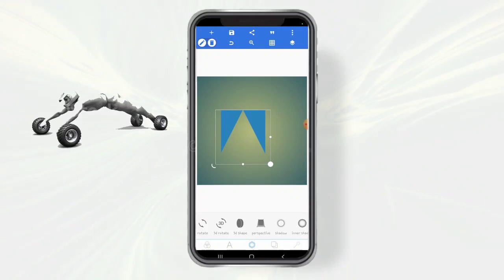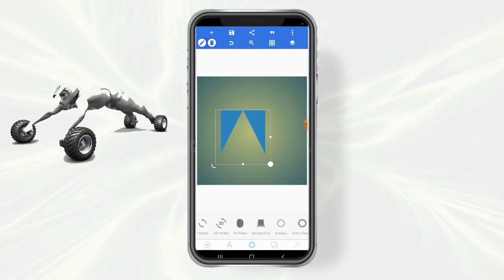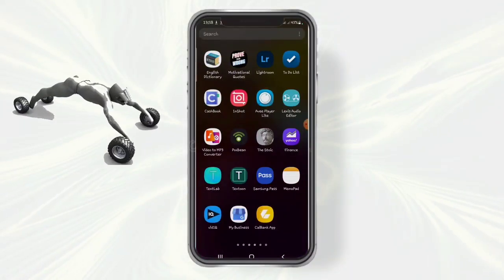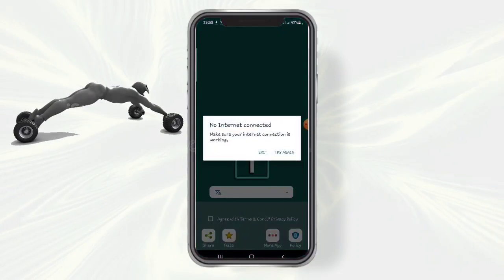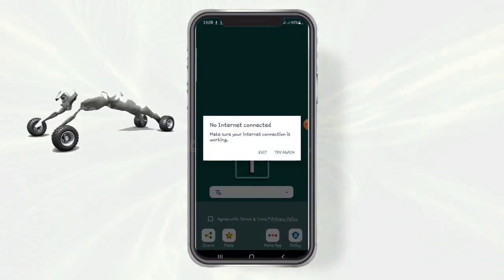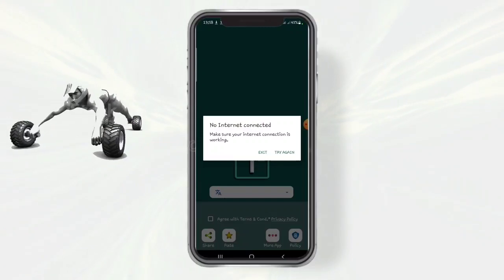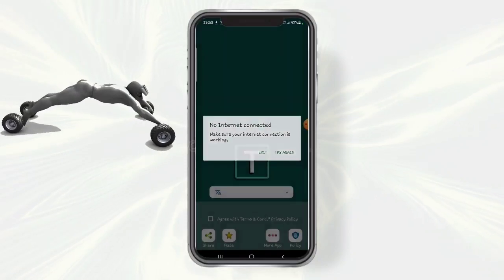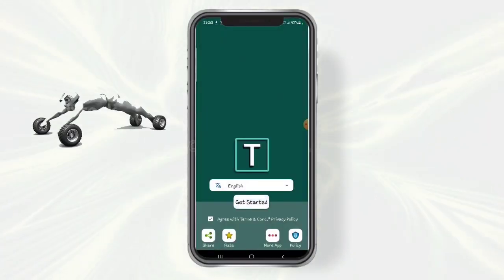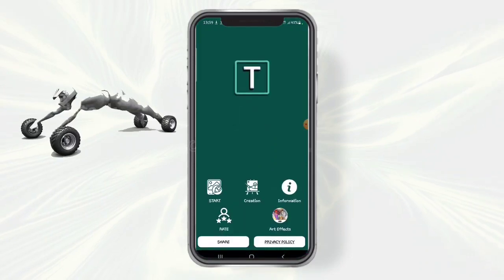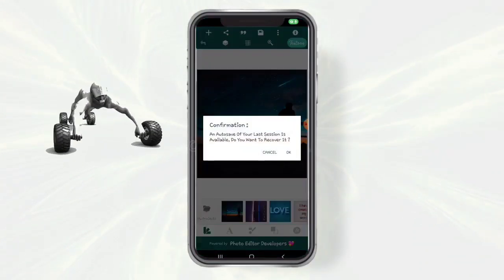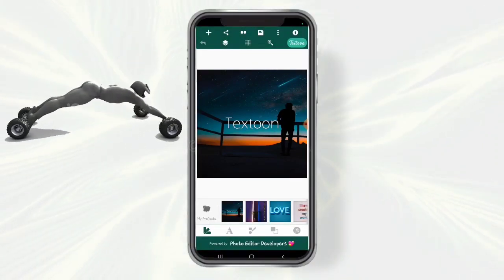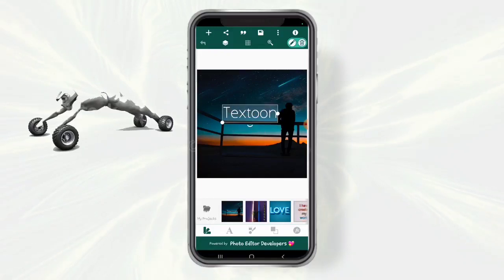That's why Testroom was introduced — to take care of the problem when trying to emboss or use 3D shapes in Pixel Lab. Let's quickly switch to the Testroom app. I'll leave the download link in the description. Before you can use Testroom, you need to enable your internet connection. Just click 'Get Started' or 'Start'.